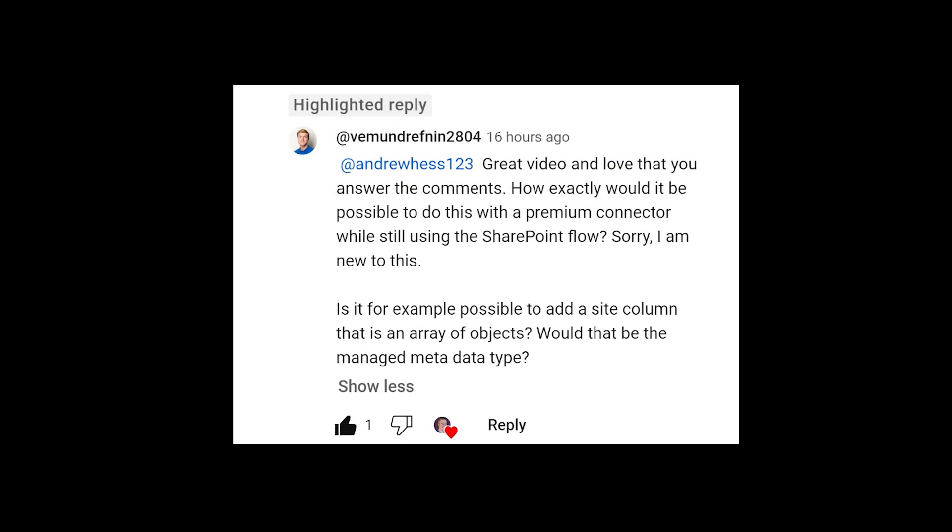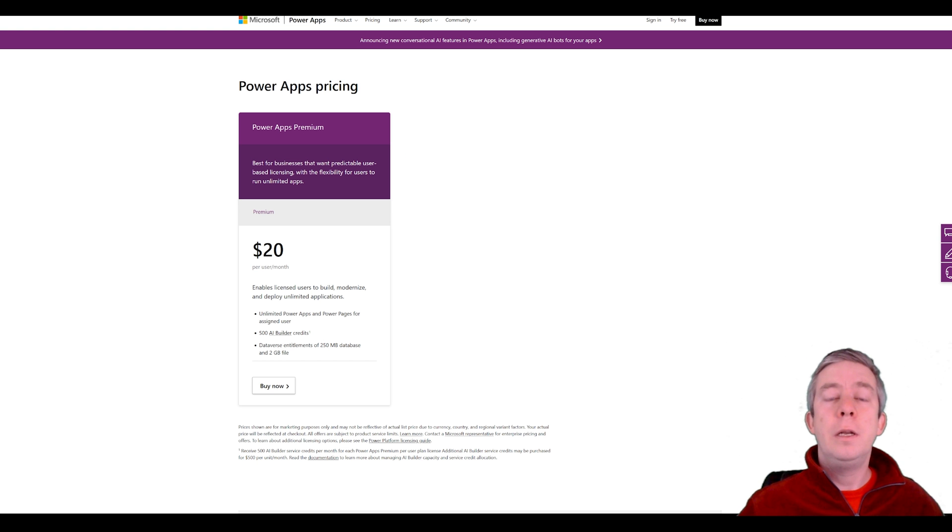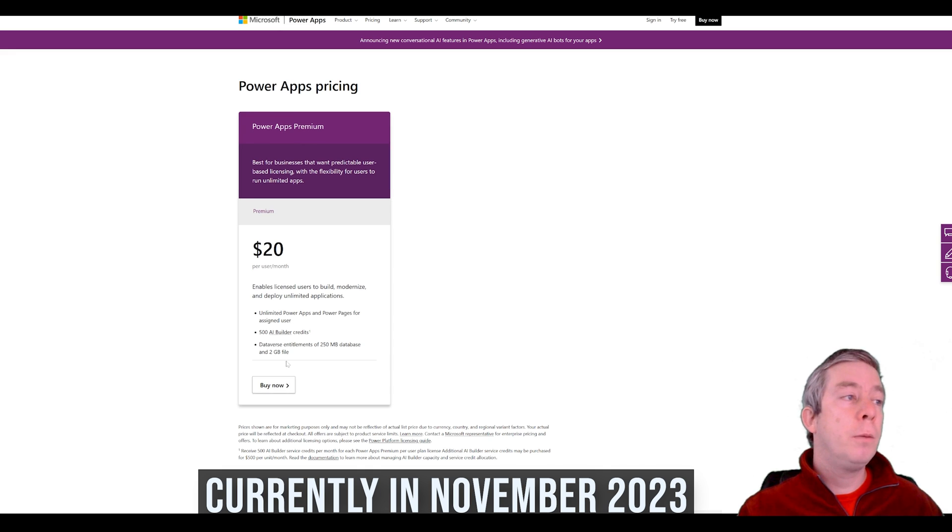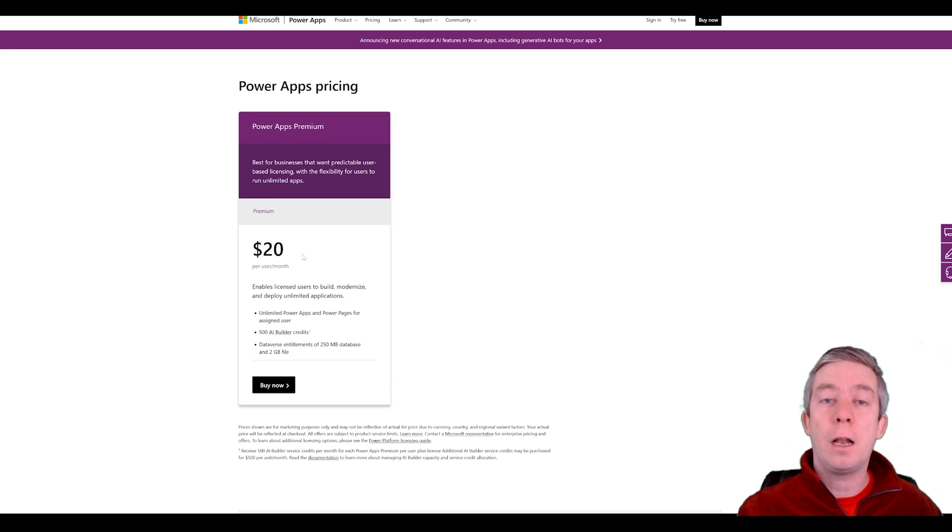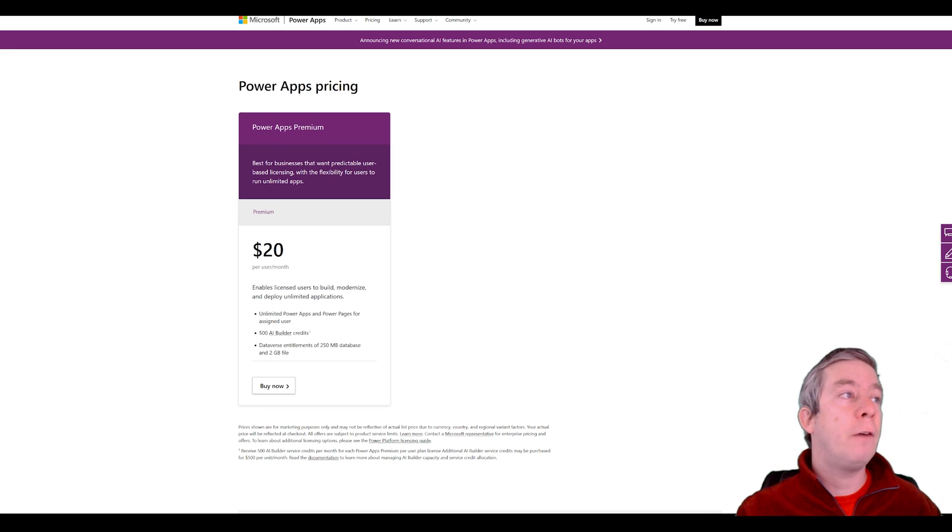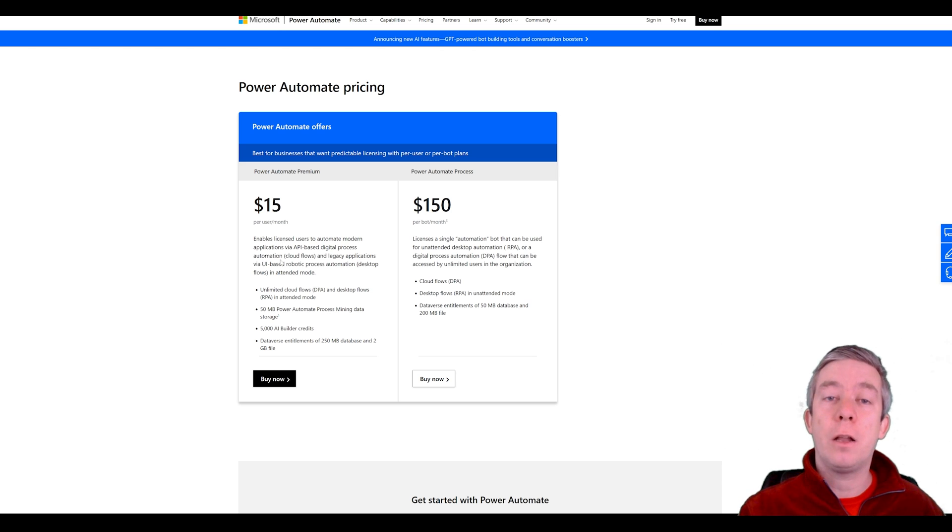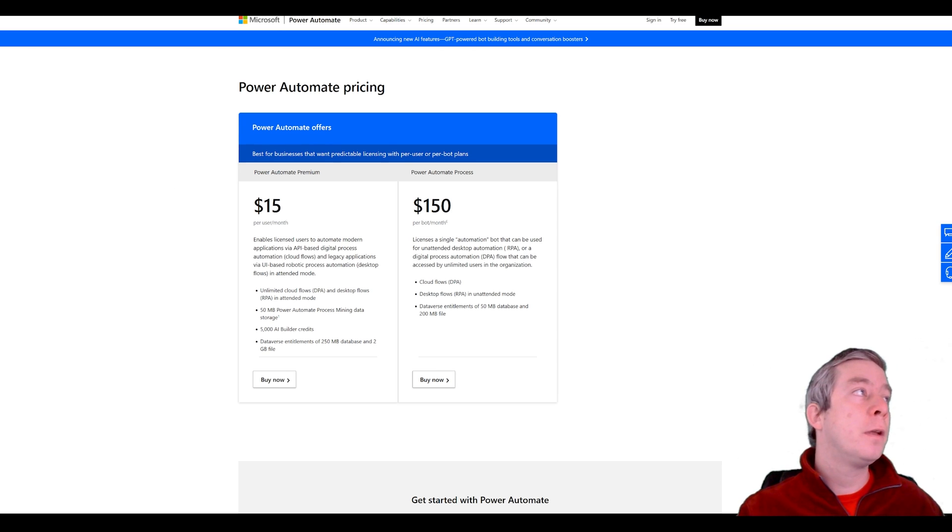There was another comment that I received about what if we do want to do this with premium. A lot of people shun away from premium content and maybe there's strategies that you could use so you're not paying for hundreds of Power Apps per user licenses. Now currently for the per user plan of Power Apps per user per month it's $20. For Power Automate it's actually $15 per user per month.